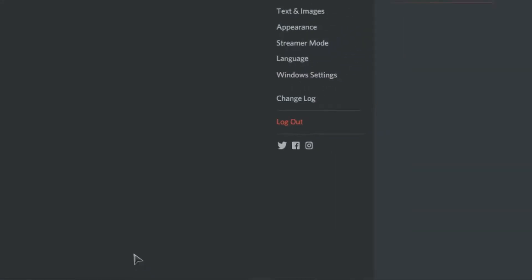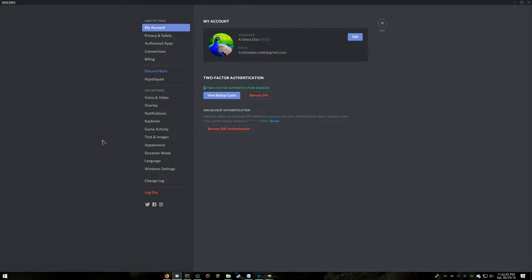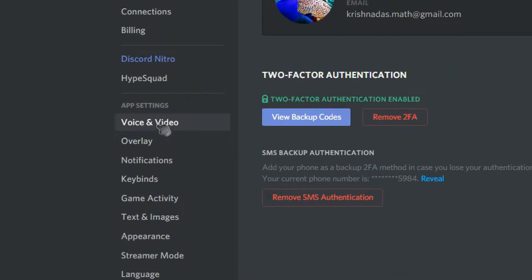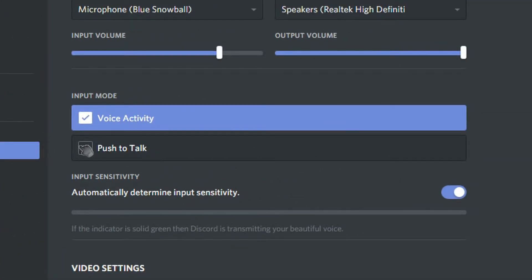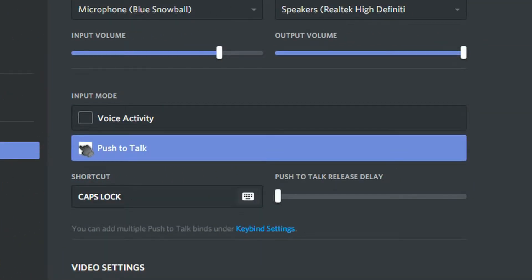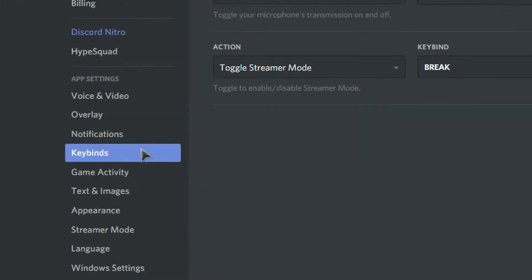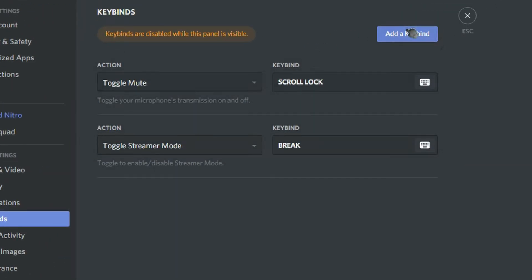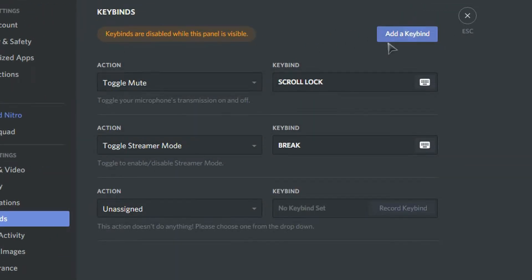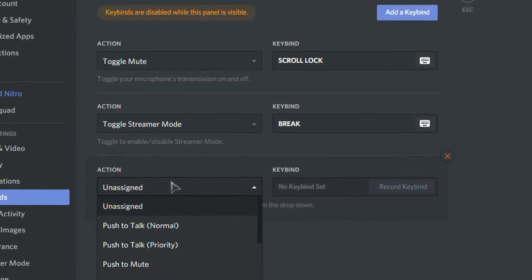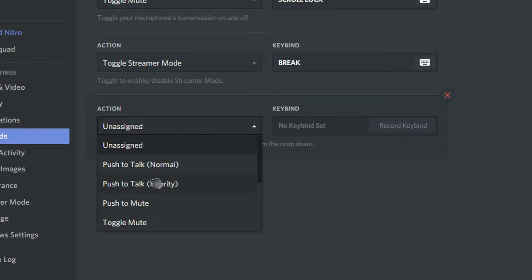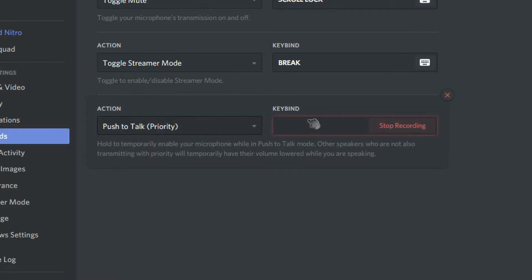Next, click on user settings and go to voice and video, and click on push to talk. Then go to keybind and click on add a keybind. Set the action to push to talk priority, and click on record keybind, and set a keybind, then click on stop recording.